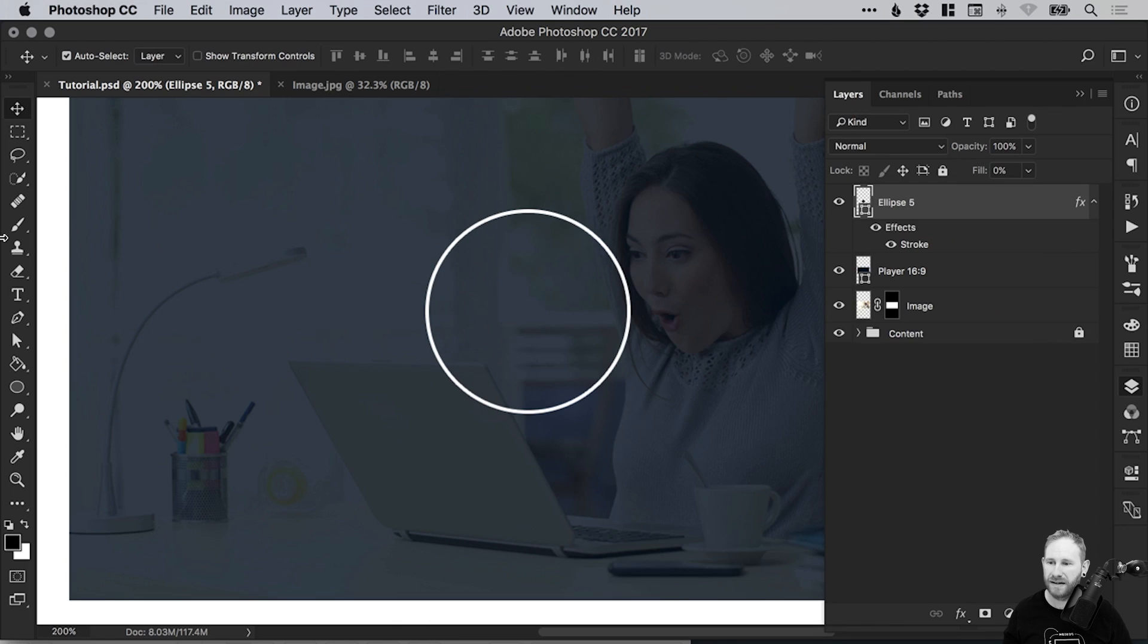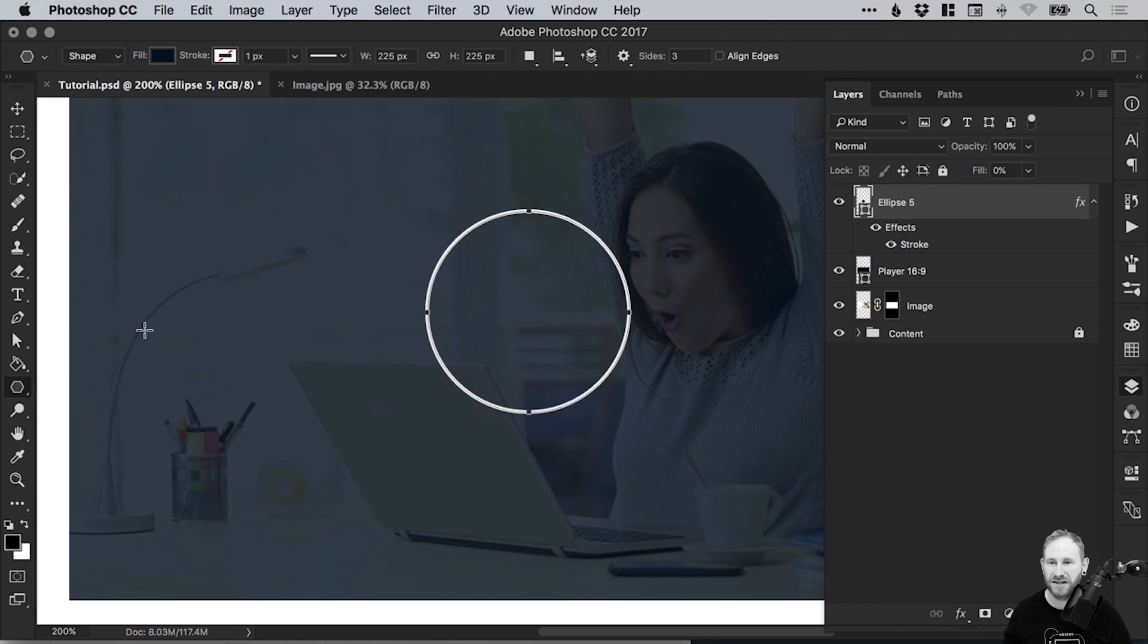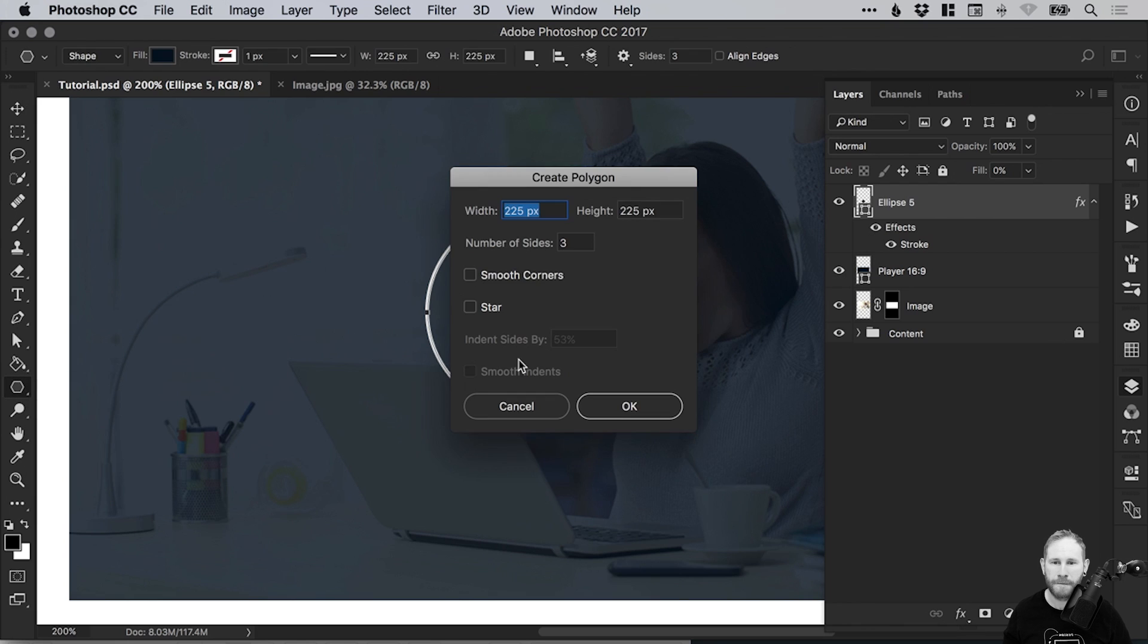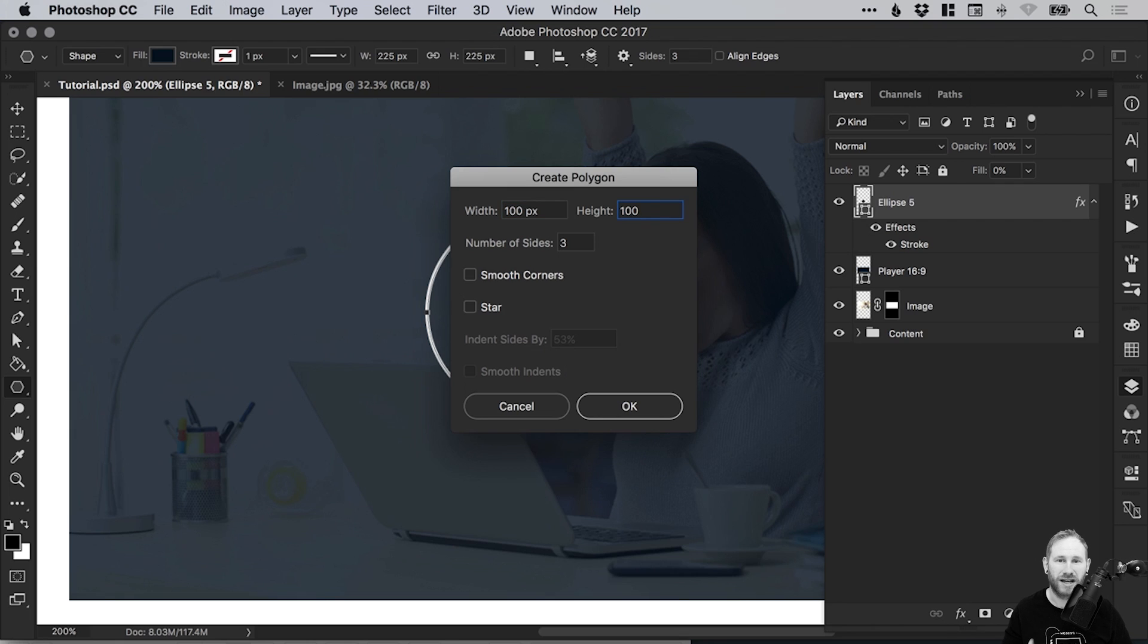Now let's left click and hold on the same shape tool and select Polygon tool. Just left click anywhere on the artboard. Make sure the number of sides is set to three. The width and height need to be the same to make a triangle, so it doesn't matter what you type as long as they are the same. Click OK.